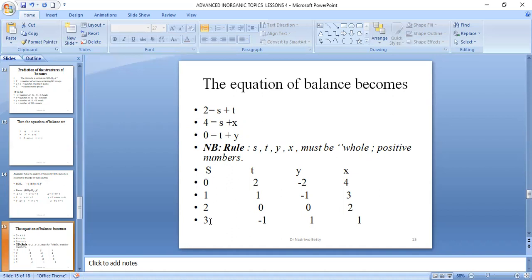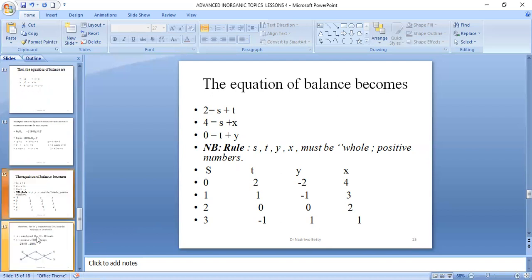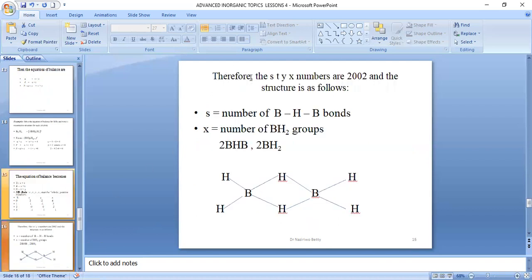Therefore, the STYX numbers for diborane are S=2, T=0, Y=0, X=2, where S is the number of BHB bonds, T the BBB bonds, Y the BB bonds, and X the number of BH2 groups. The structure of diborane follows from these values.